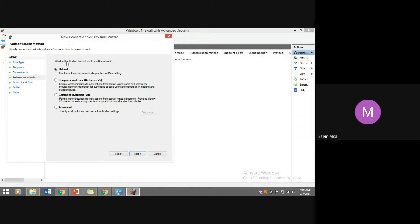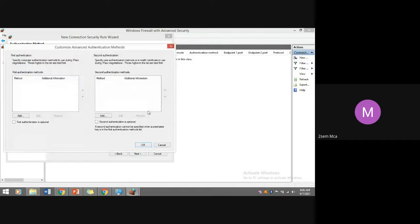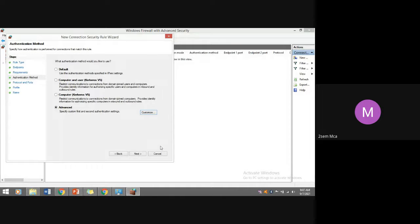You can also choose what kind of authentication method to use — IP security settings, or computer and user using Kerberos version 5. Kerberos restricts communication to connections from domain-joined users and computers, and provides identity information for authorizing specific users and computers with inbound and outbound rules. In advanced settings, you can define the first and second authentication types, both of which are optional.